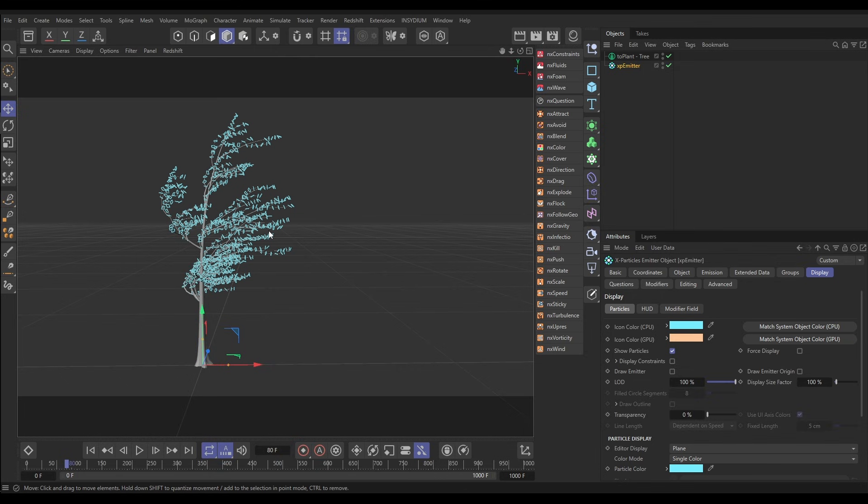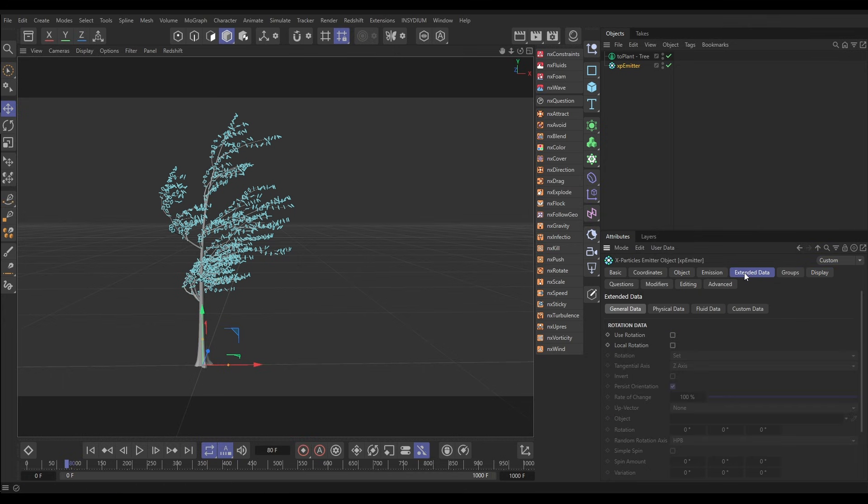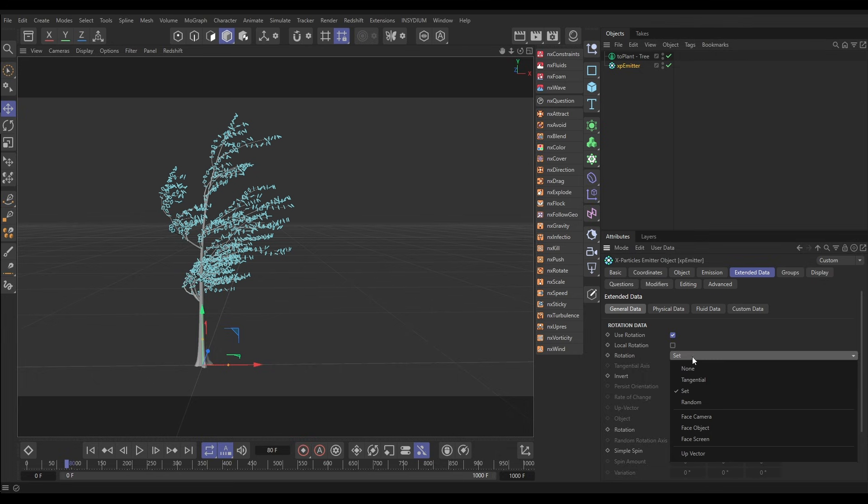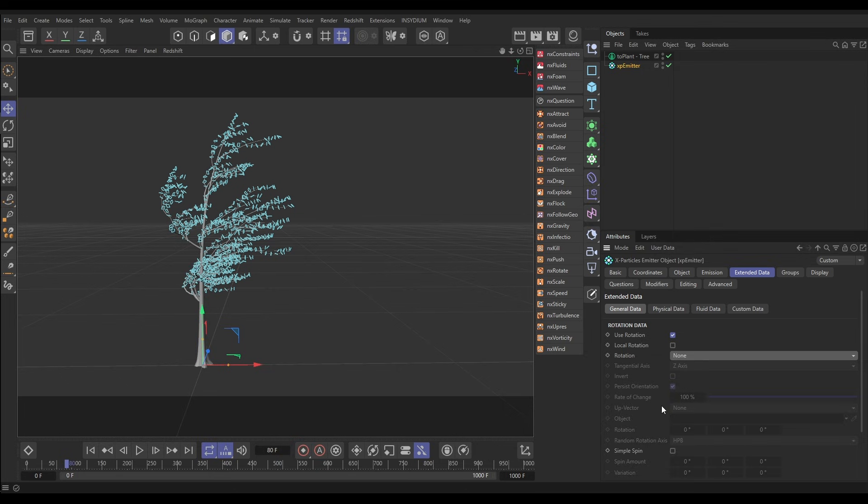We're just going to look at how we will animate these particles. We want them to be removed from the tree. Let's go to the extended data of our particle, first we want to activate use rotation and we're going to put this on none. This isn't actually going to control the rotation, it's just activating the ability for the particles to rotate because we want them to spin when they leave the tree.